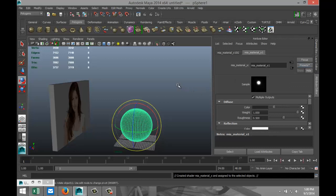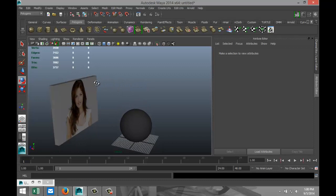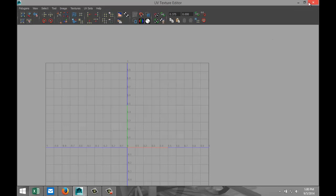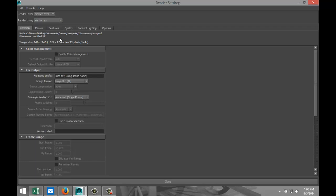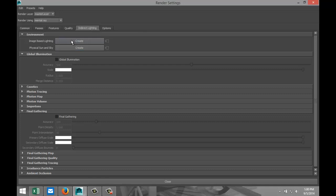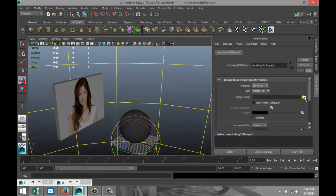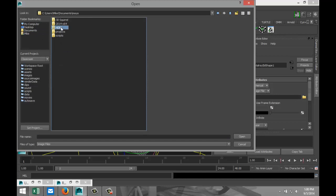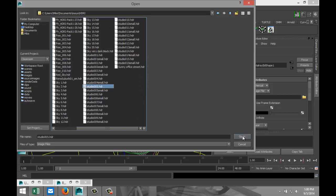Now I'm gonna do some image based lighting, so I'm gonna go to my render settings, I'm gonna go to my mental ray tab, indirect lighting, and I'm gonna select image based lighting. Hit create which will allow me to select an HDRI file and I'll just get one from the list here, a studio setup.